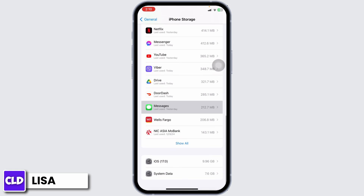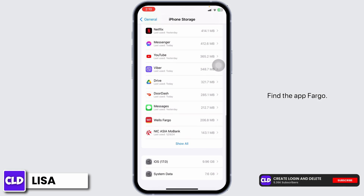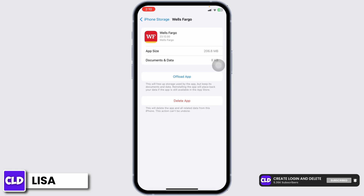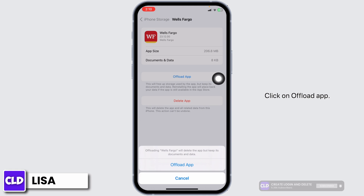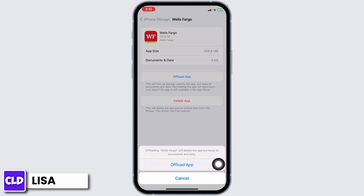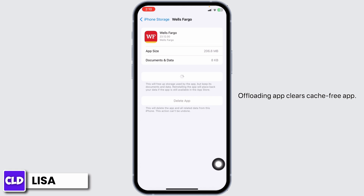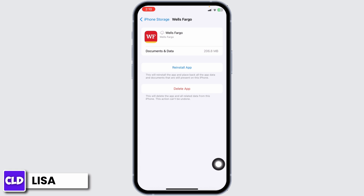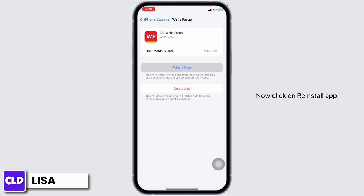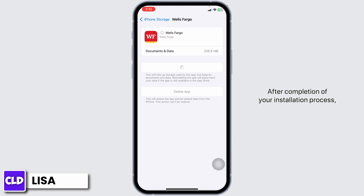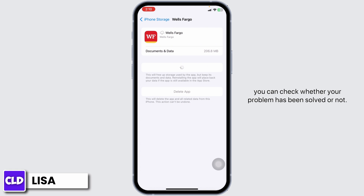Now scroll down and find the app Fargo. Once you find it, open it. Click on Offload app. Offloading the app clears cache for the app. Now click on Reinstall app. After completion of the installation process, you can check whether your problem has been solved or not.